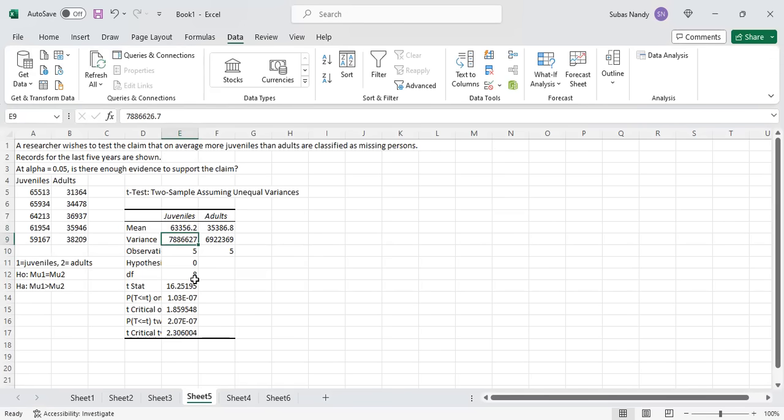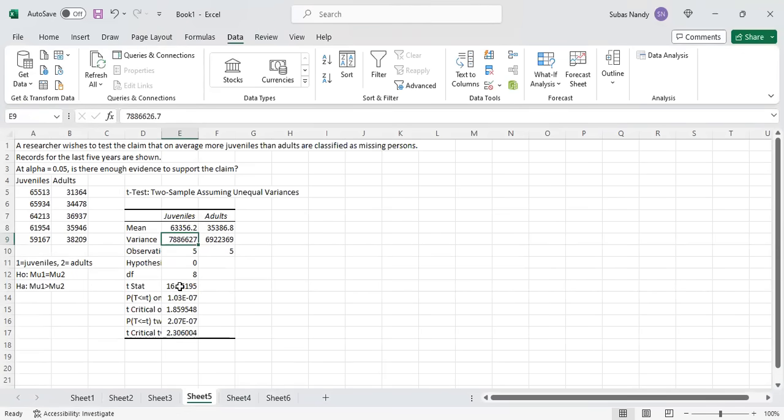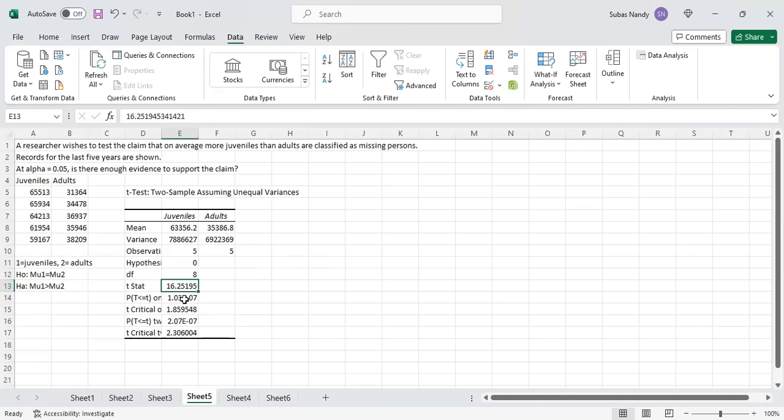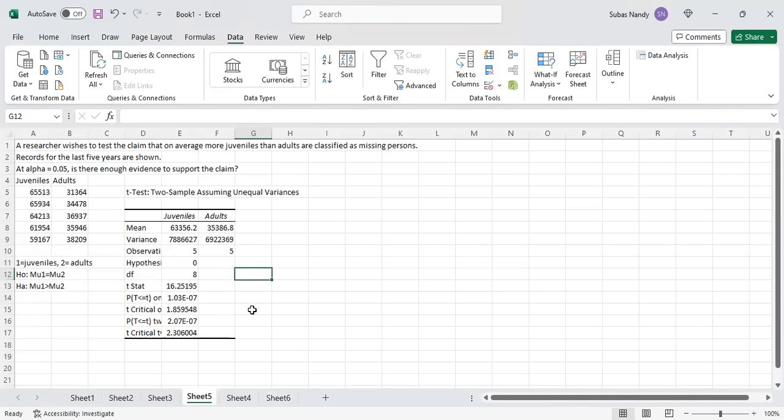Degrees of freedom is 5 data points in juvenile, 5 data points in adults, 5 plus 5 is 10, minus 2 is 8. The test statistic is 16.25. The p-value is 1.03 E to the power of minus 7.